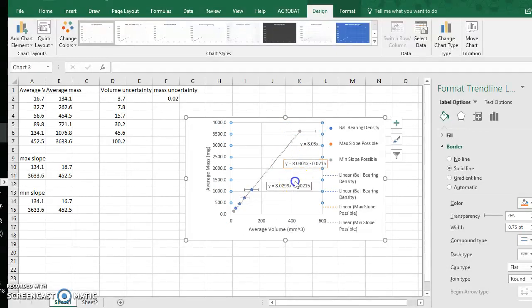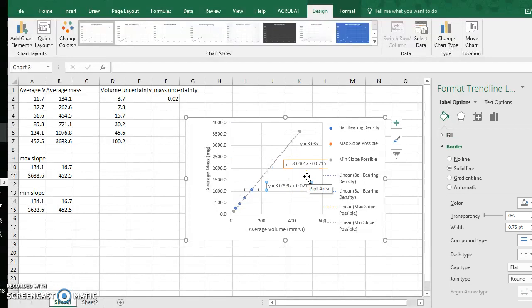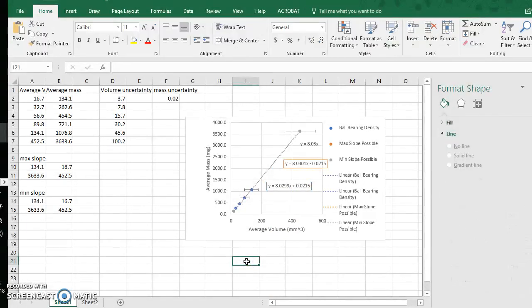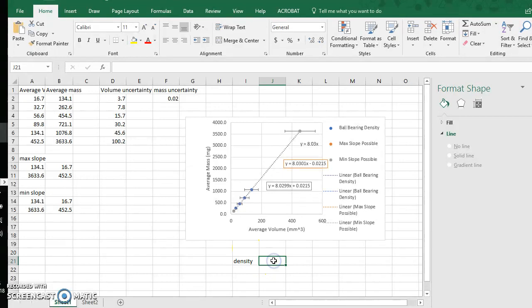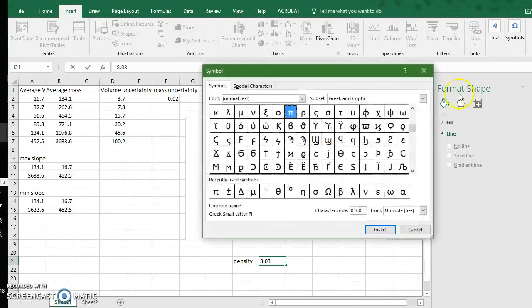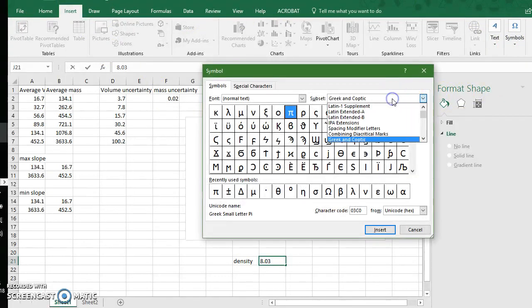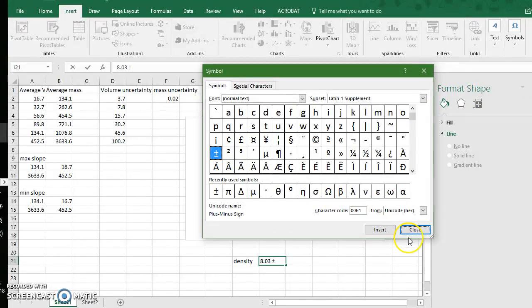Now when it comes to representing my density. My density comes from the slope of this mass versus volume graph. My density for these ball bearings is 8.03 plus or minus, so I'm going to insert symbols. Again the plus or minus symbol is under Latin 1 supplement, plus or minus, insert.